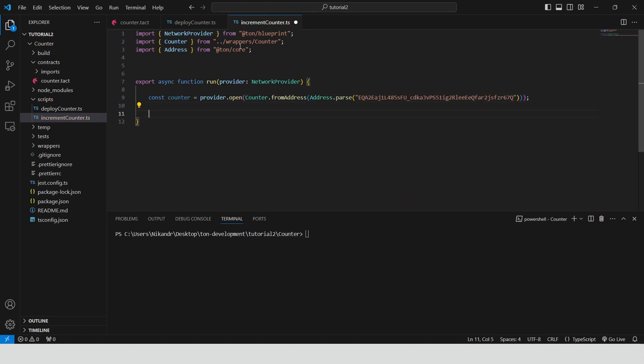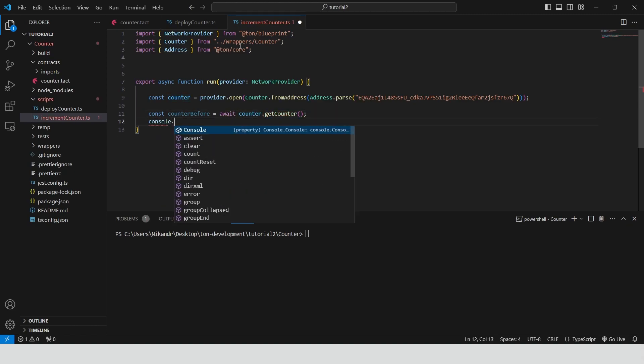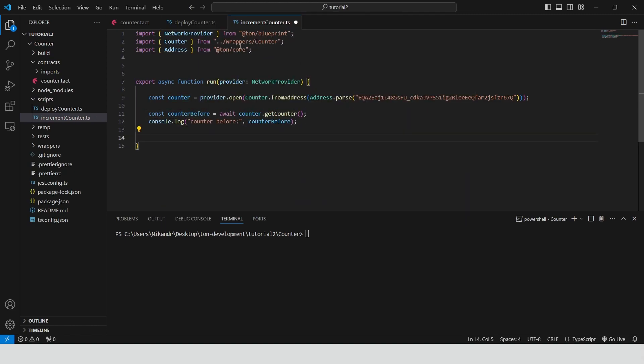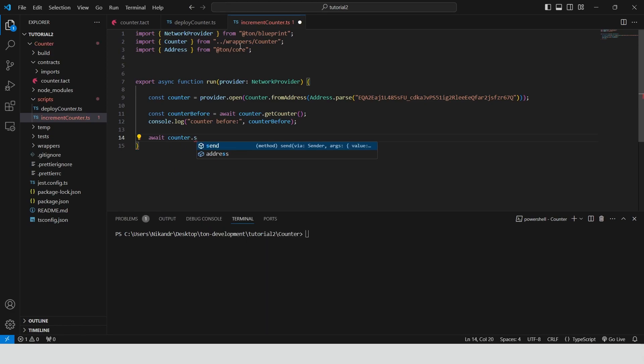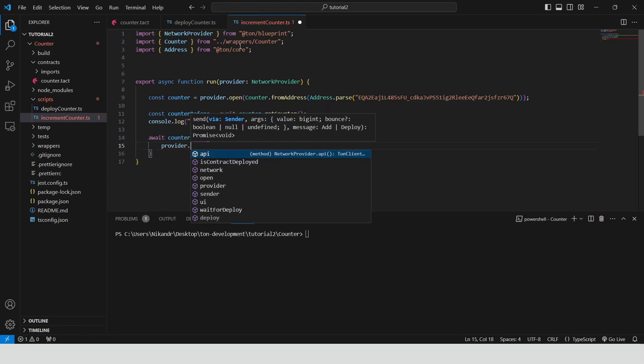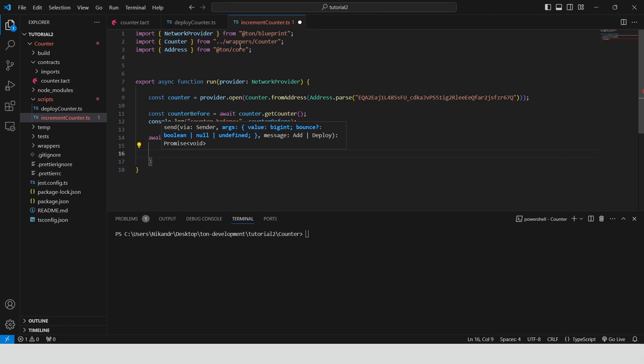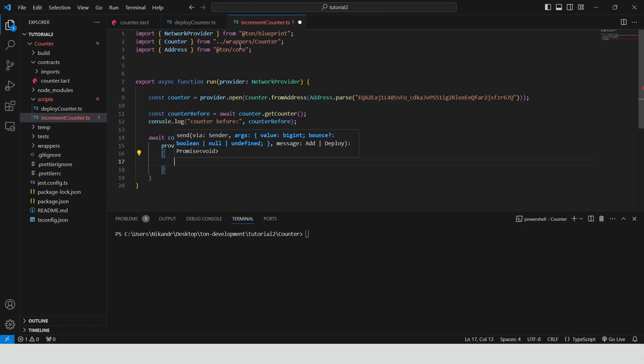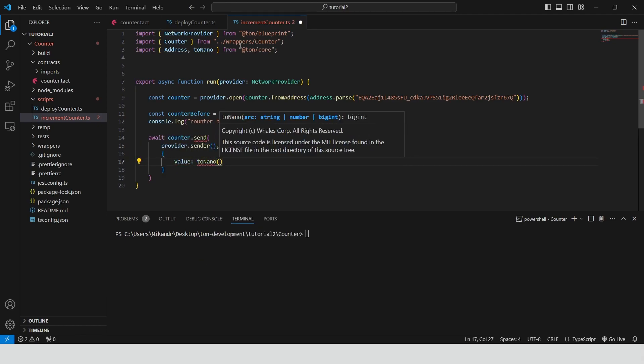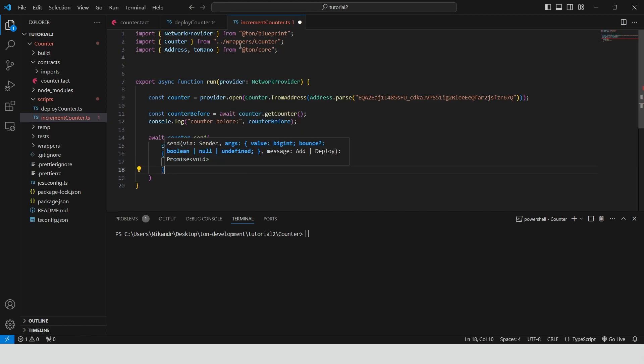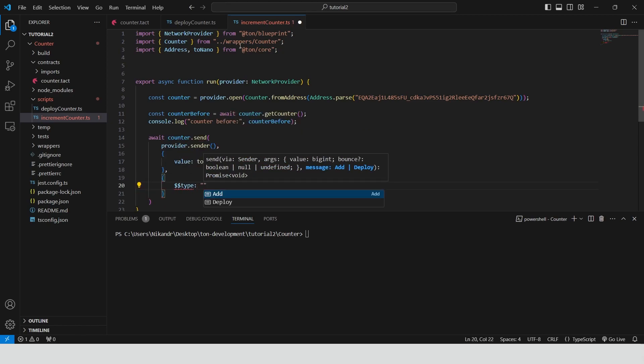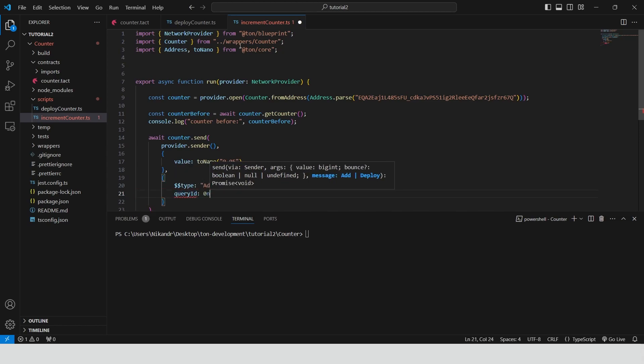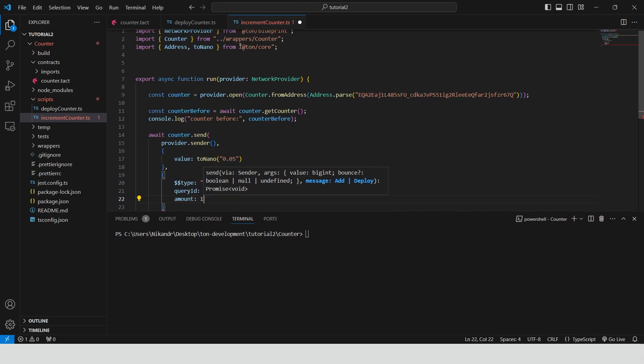Retrieve and lock counter value before interaction. Send a transaction to the smart contract with the following arguments. Sender address. The value of Tone coins provided with the transaction. And the message with the type of add query id 0 and the amount by which we want to increment the counter.